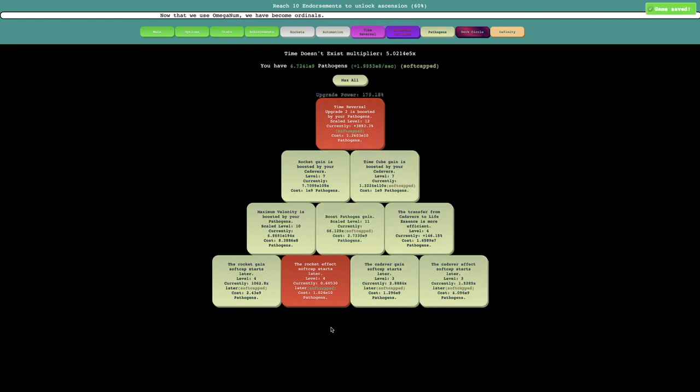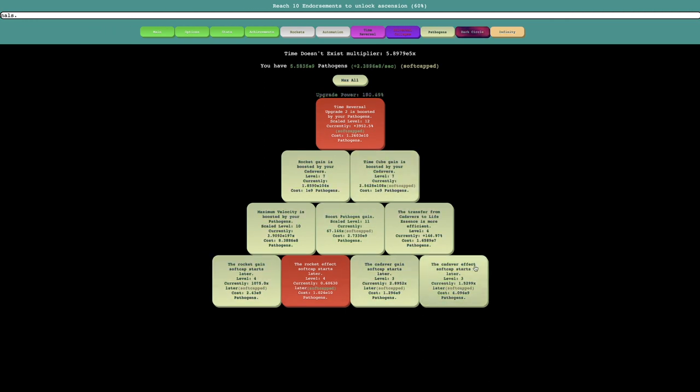And you notice that 1, 2, 3, 4, 5, 6, 7 of the pathogen upgrades are soft capped. And I'm guessing the rest are soon to follow.